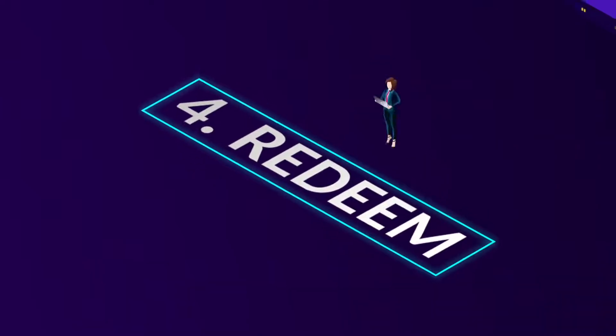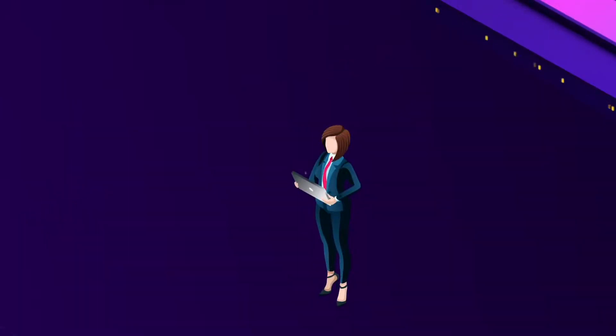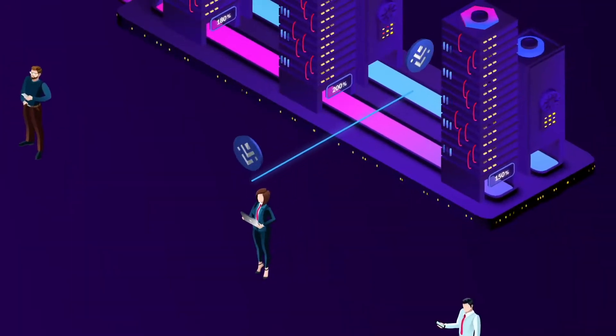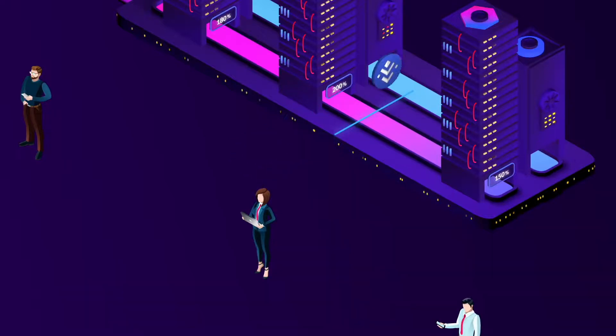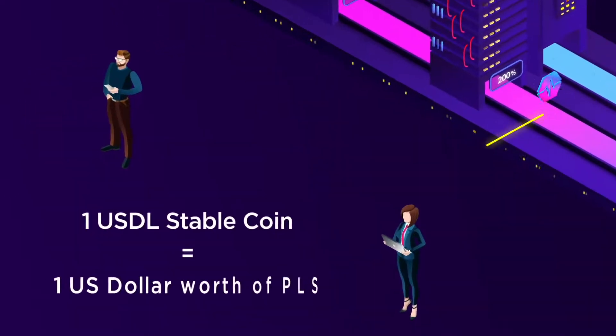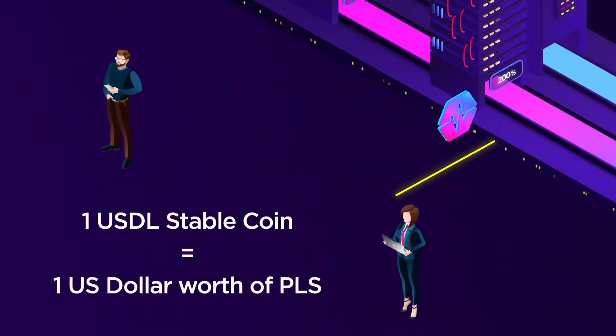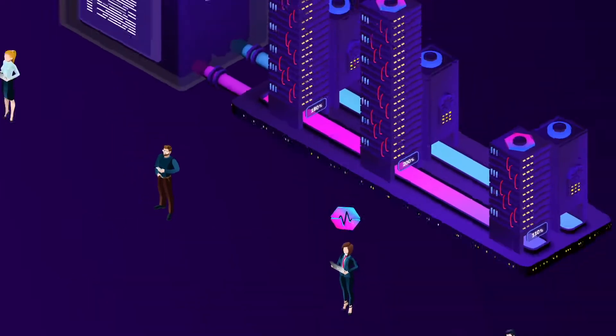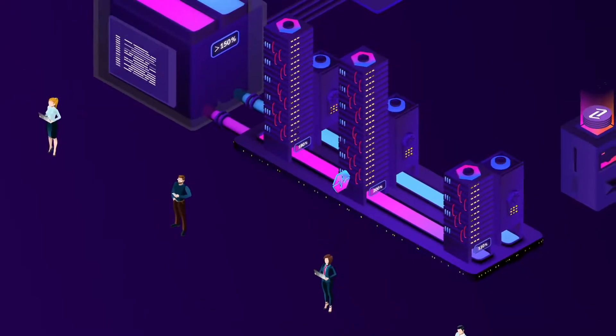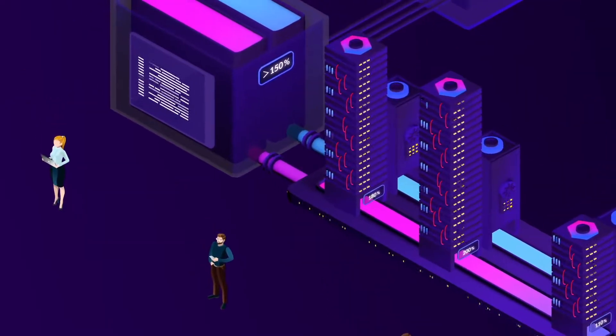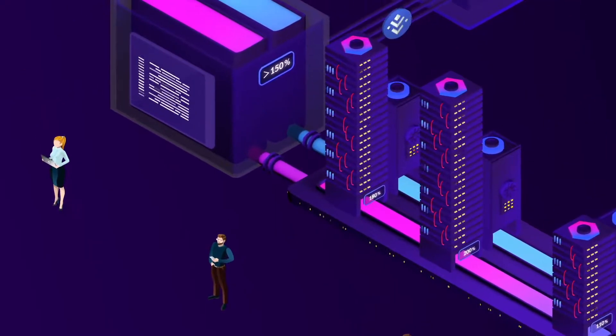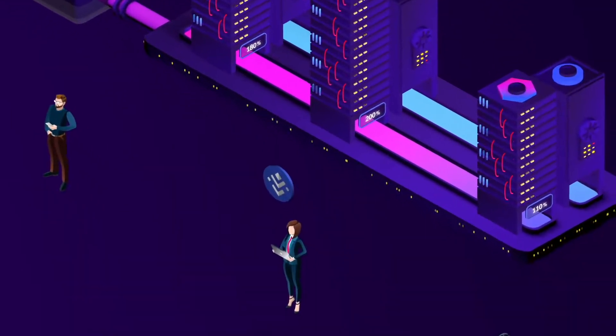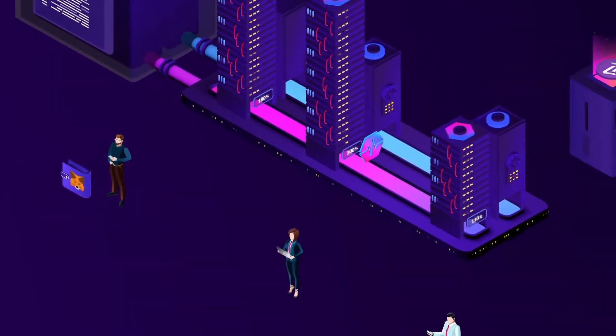Four, redeem. To redeem Pulse, you simply provide the appropriate amount of USDL. The protocol allows you to exchange one USDL stablecoin for one US dollar worth of Pulse. Redeeming is a huge benefit to the system as it allows the Pulse holder to extract value and helps keep the USDL value pegged in the overall market.